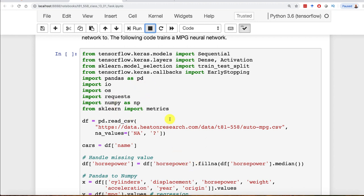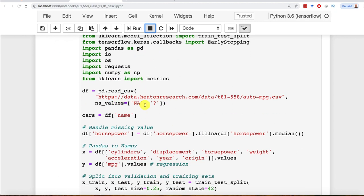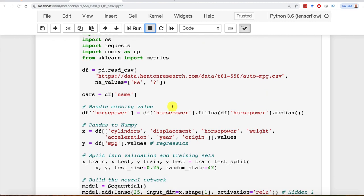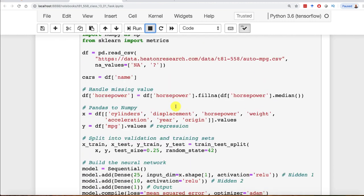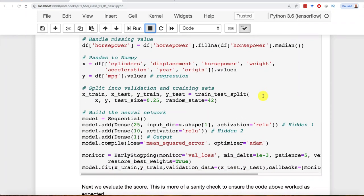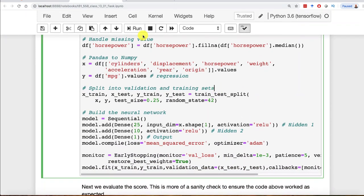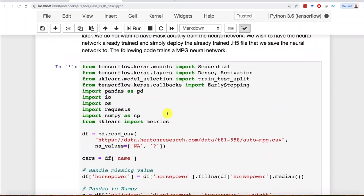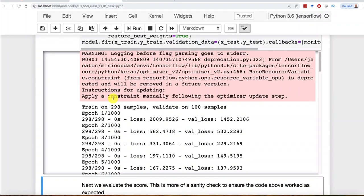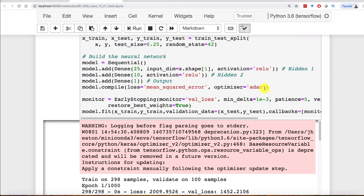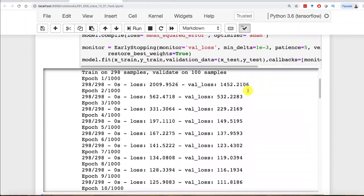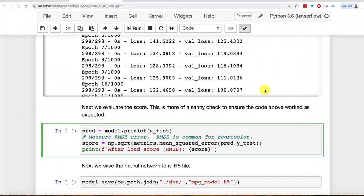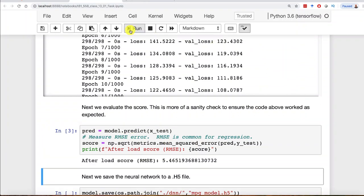This is just like what we've seen before. I have essentially the auto MPG file. We're going to load it, train it, and handle the missing values in horsepower. This is all just training. Let's go ahead and train this. If you forgot to stop your web server up there, that'll be an endless star. It trains and it's done.